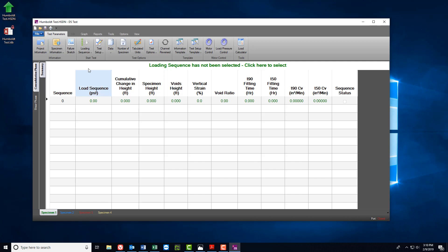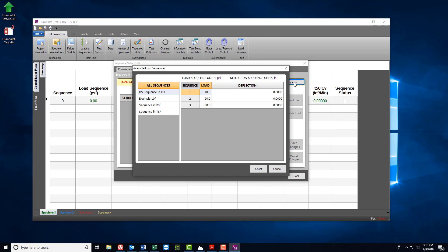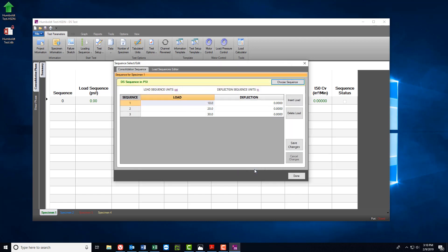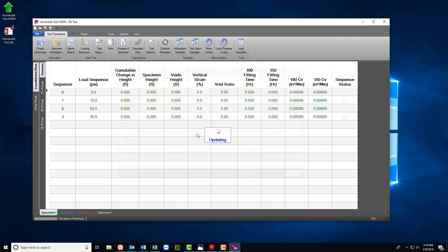And then we'll move on to Loading Sequence. Since we already have a loading sequence created, we'll go ahead and choose Sequence and choose the appropriate file. Once done, select Done and then select Yes when the pop-up window appears.